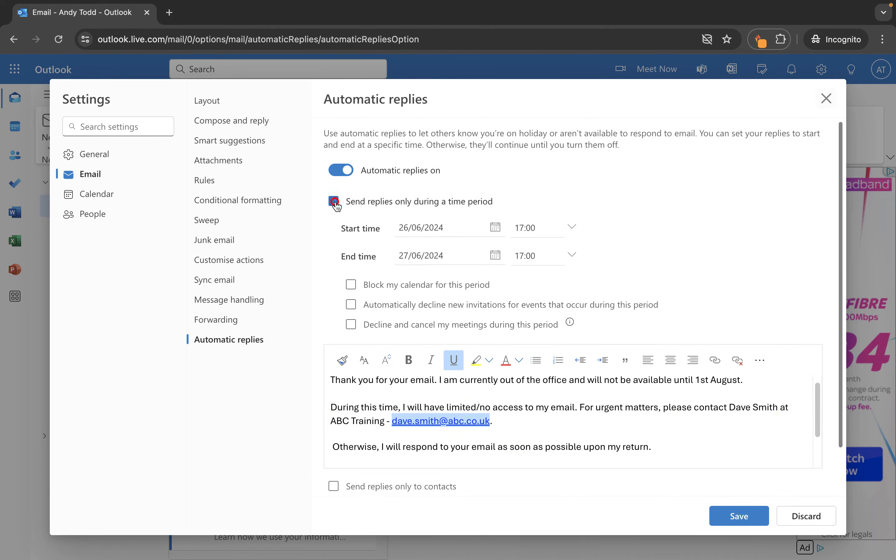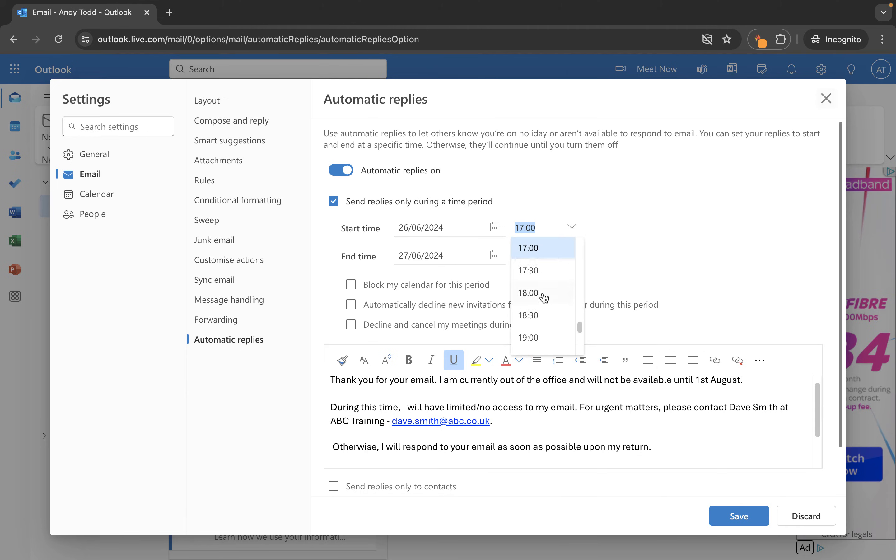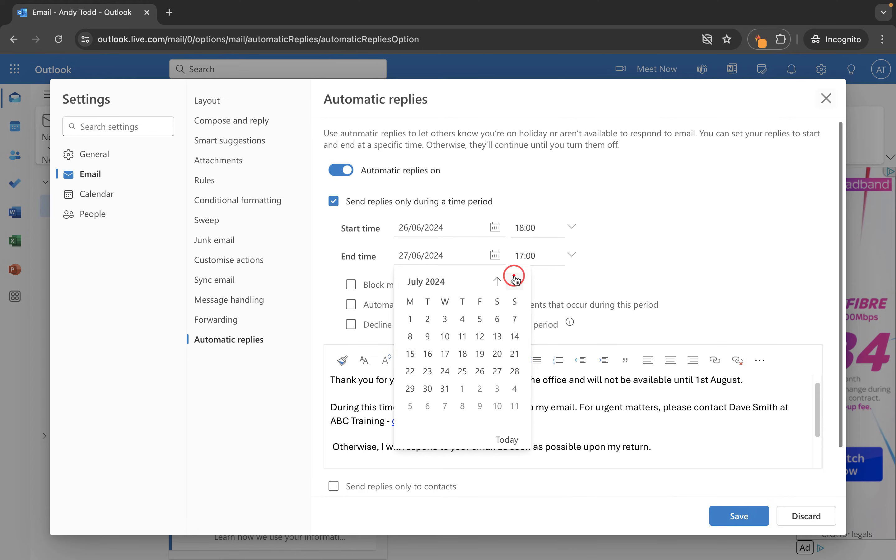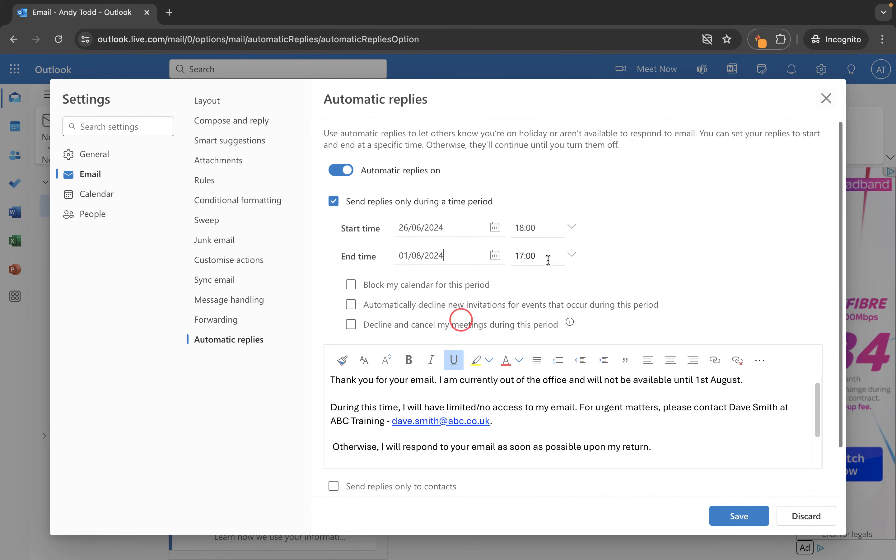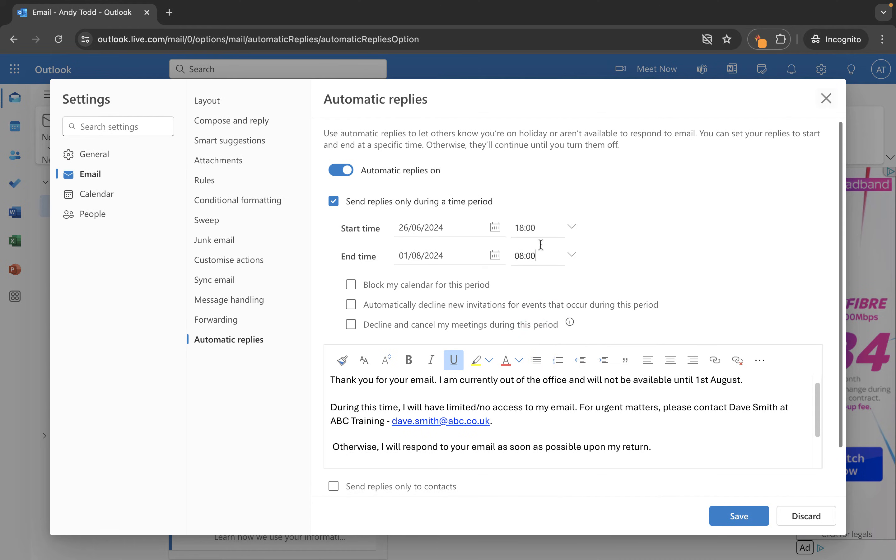But if I turn this one on I can then choose to send the replies during a specific period of time. I'm going to do it from six o'clock on this date here and I'll be back on the 1st of August. So we're going to locate the 1st of August from the calendar here and I'm going to turn the automatic replies off at eight o'clock on that morning.